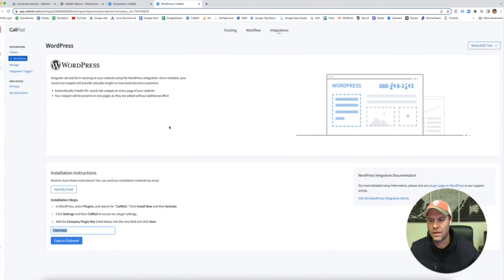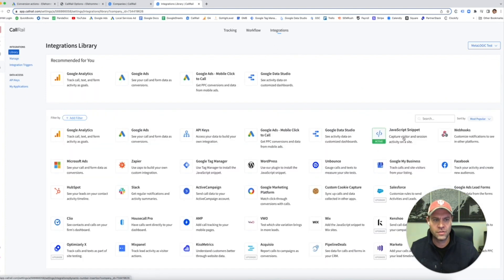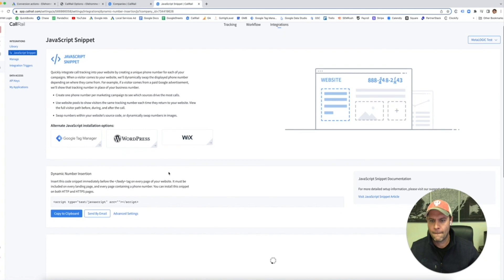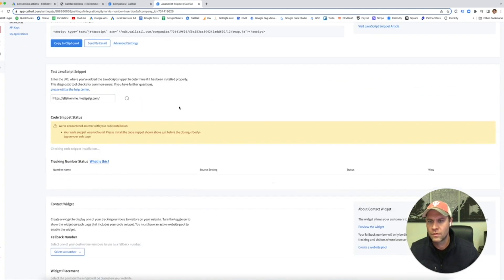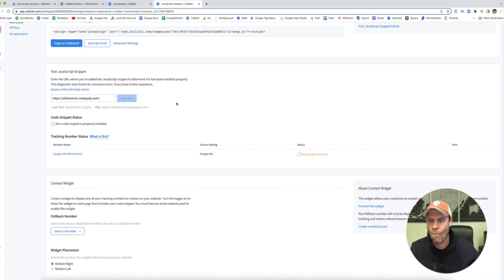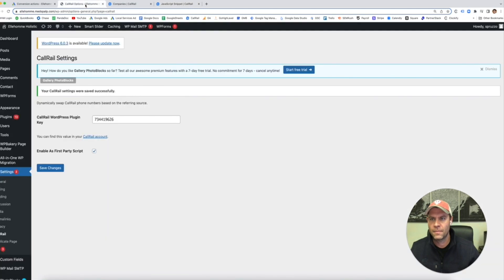Okay, now let's go back here. Let's go back to our integrations. Back to JavaScript, let's start the test. I just added the URL for this landing page right here and your code was properly installed. So again, it works.